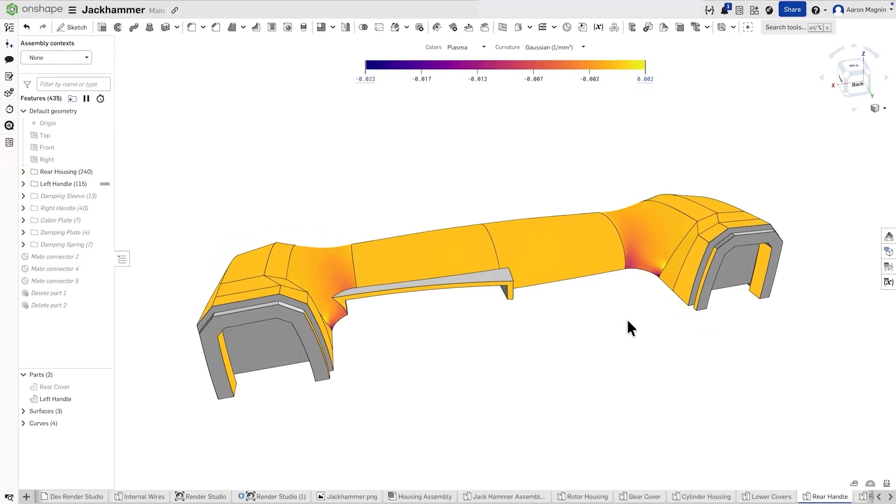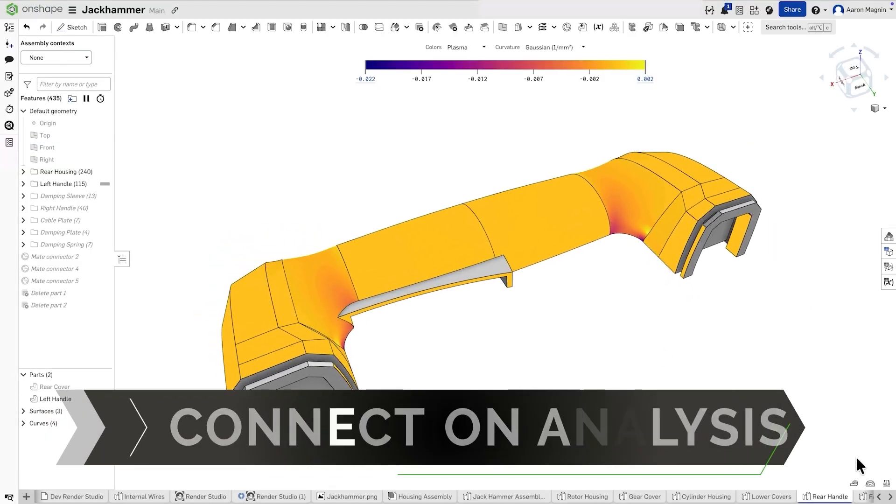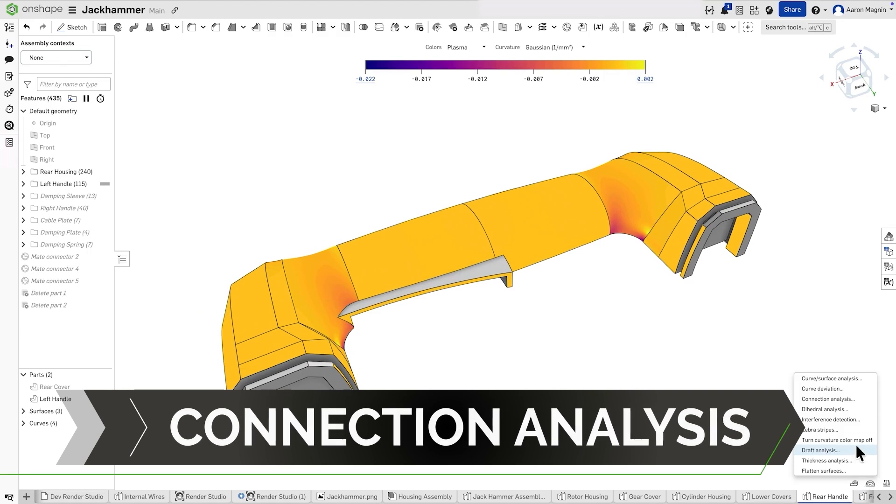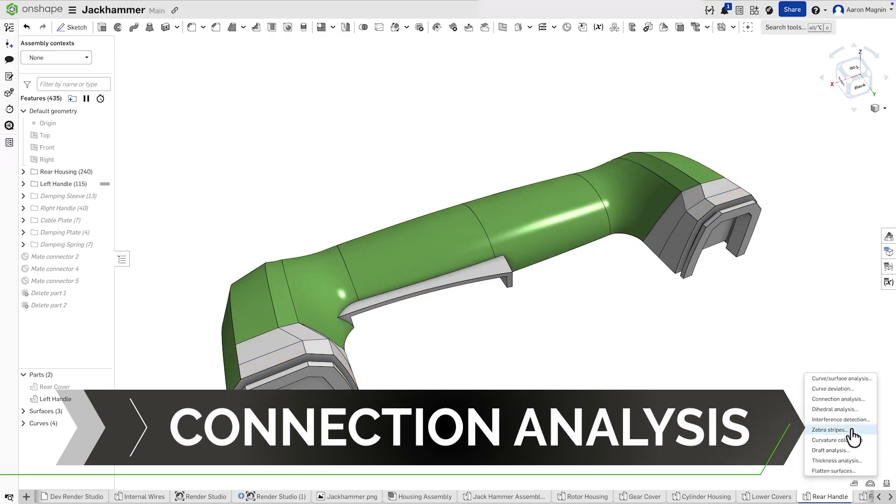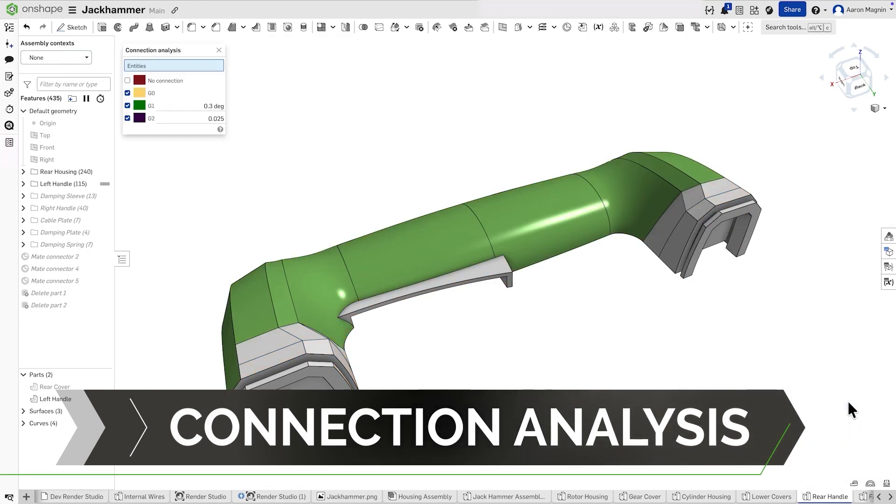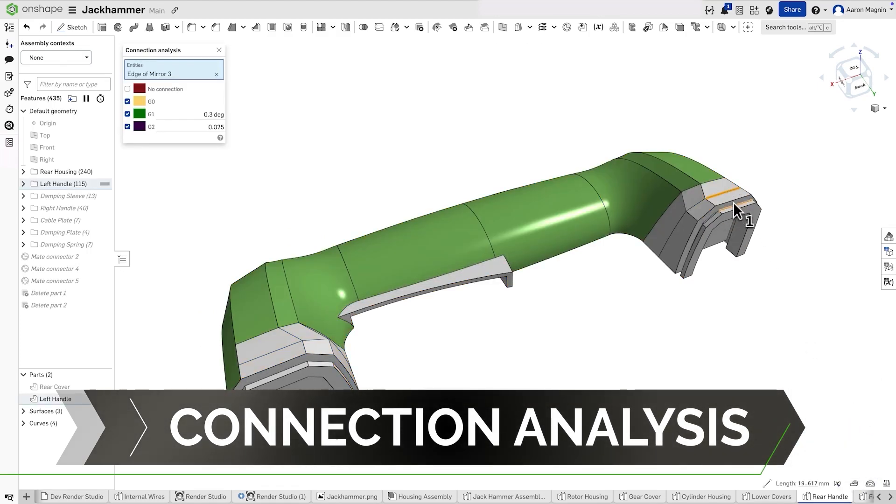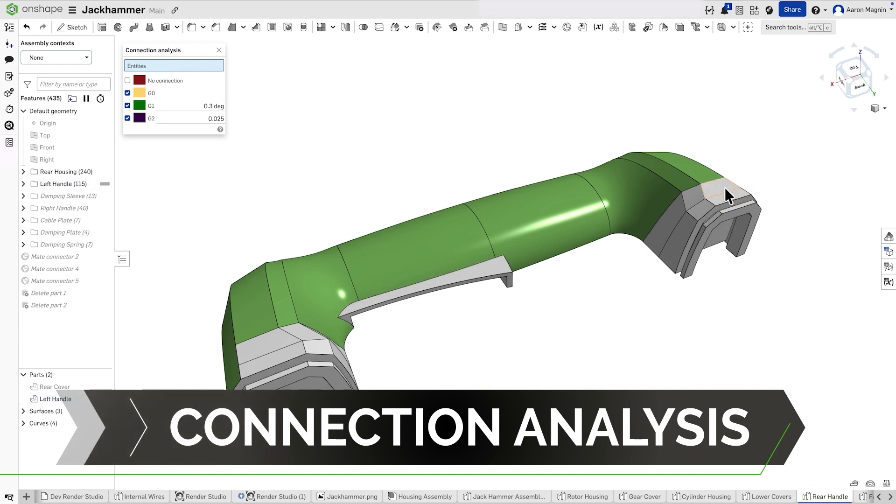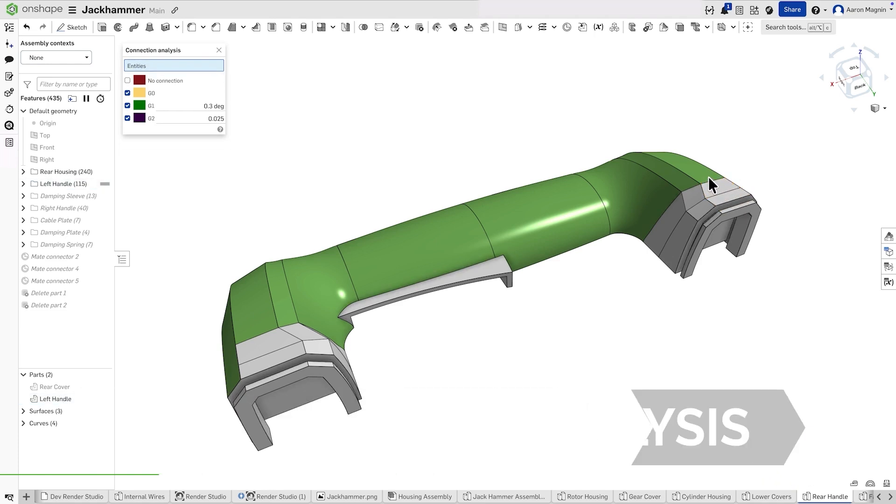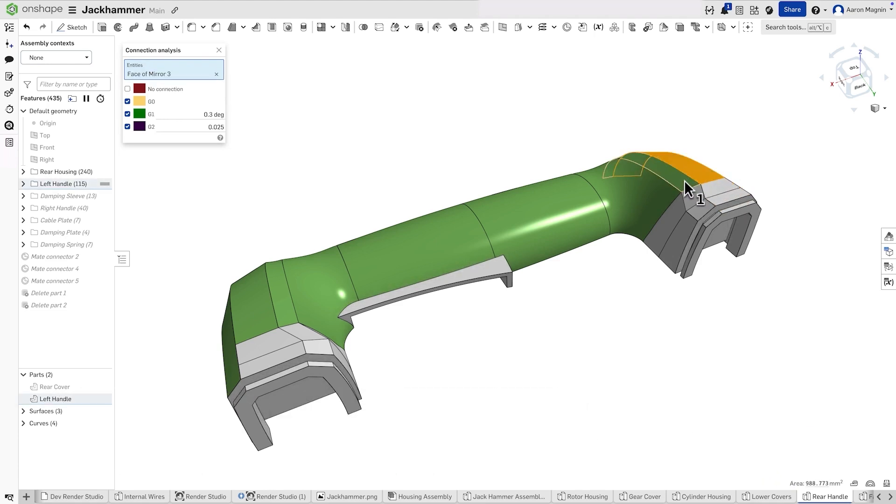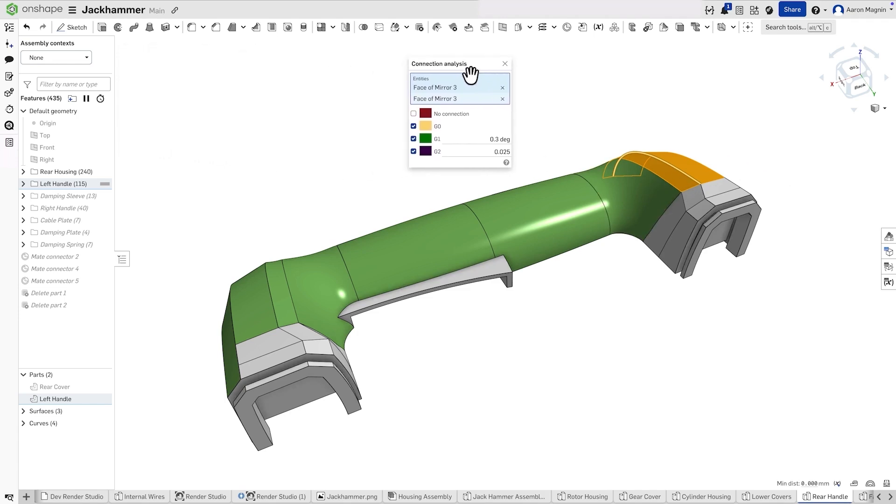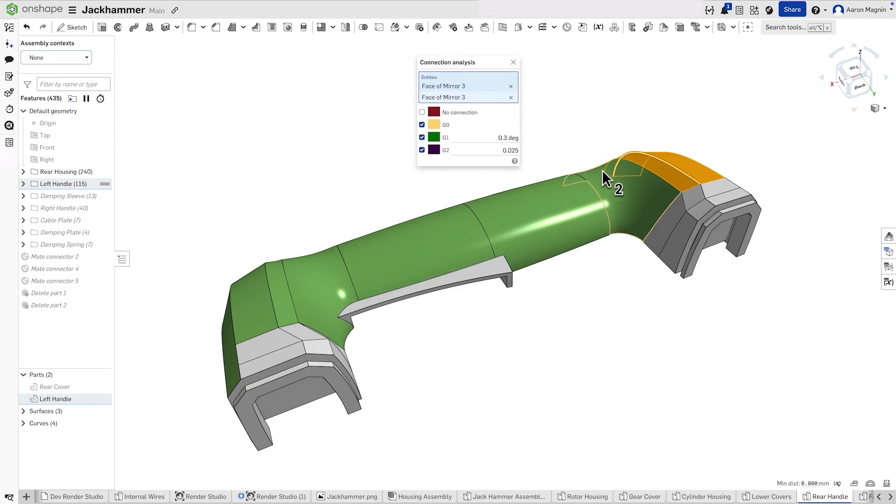Want to check the quality of your surface connections? This new tool, Connection Analysis, evaluates continuity between edges and between faces and edges. G0 for position, G1 for tangency, and G2 for curvature, helping you ensure smooth, high-quality transitions for your surfaces.